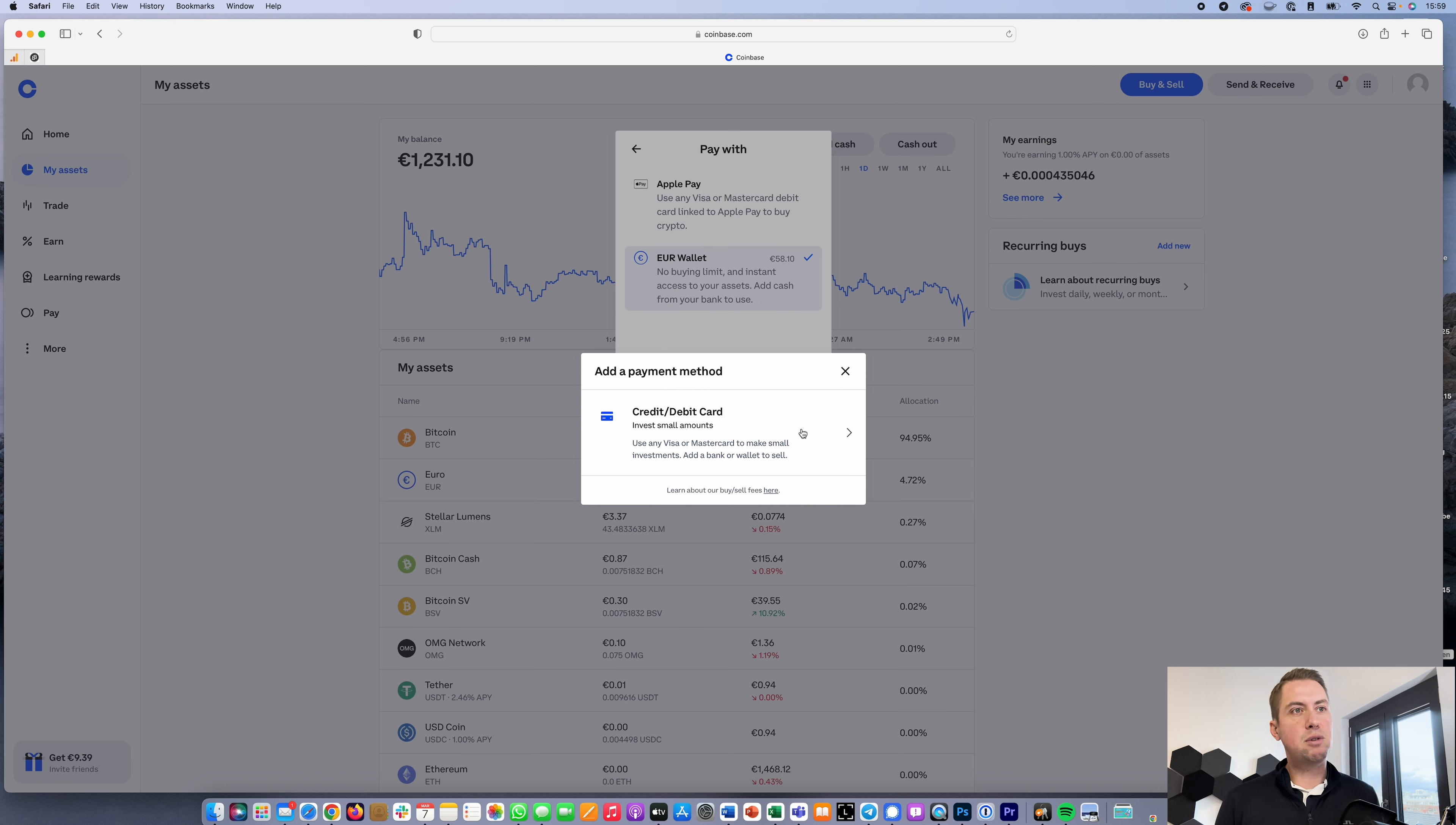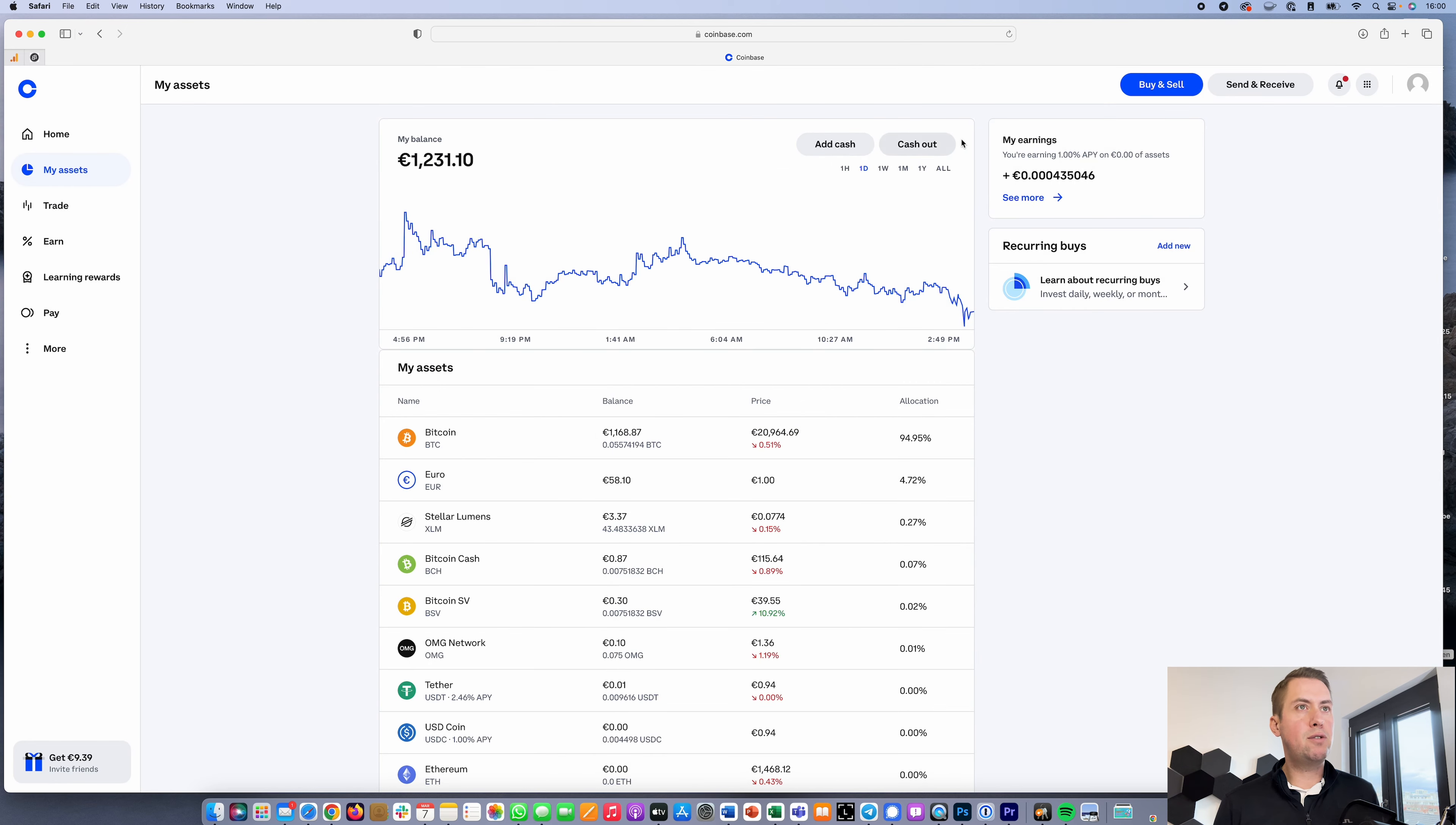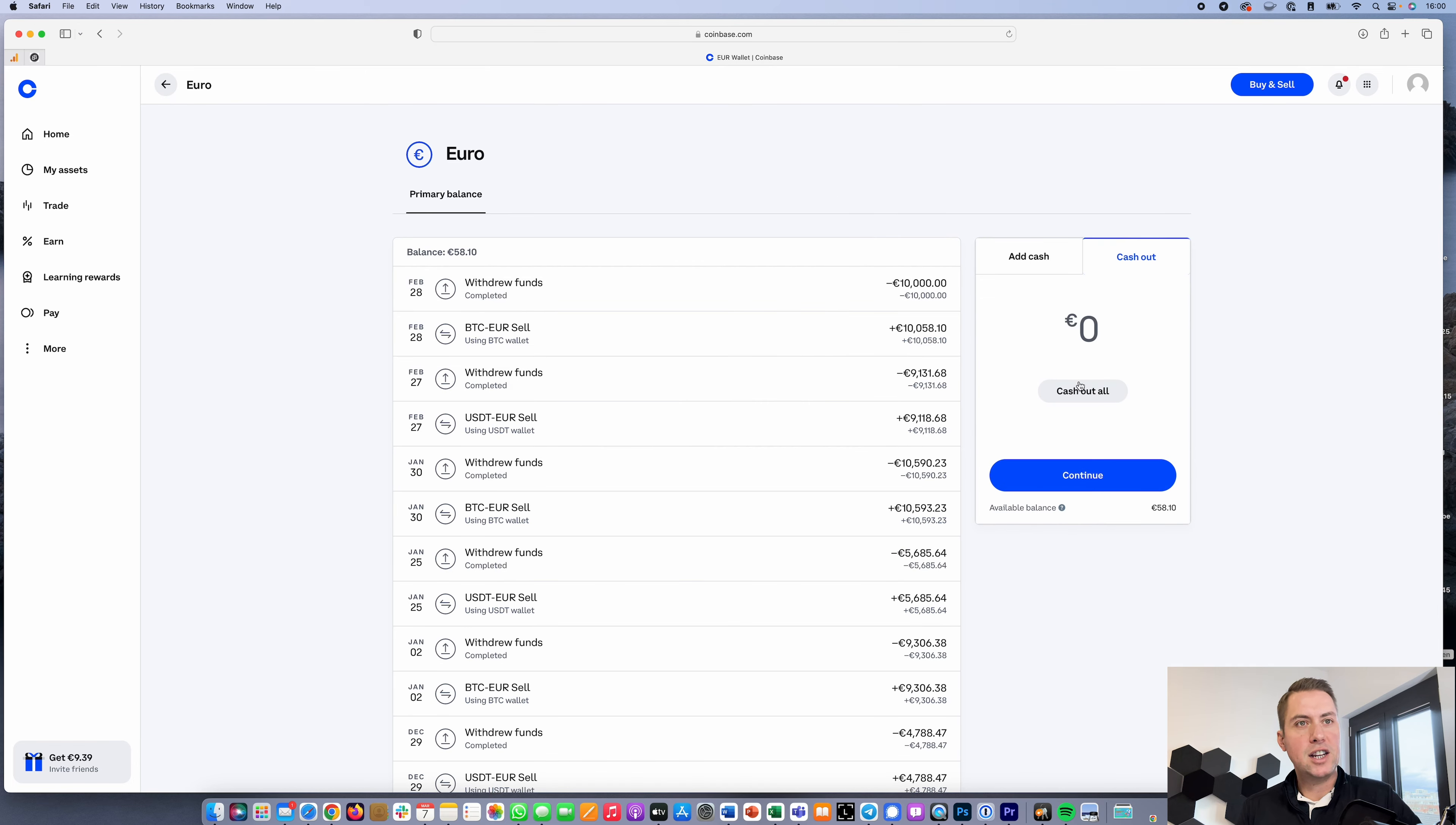If you want to withdraw money, it's also pretty straightforward. You just go to My Assets, Cash Out, and then you can cash out. Let's say 50 euros - just click continue.